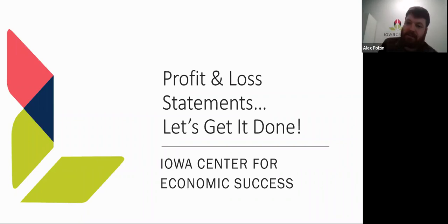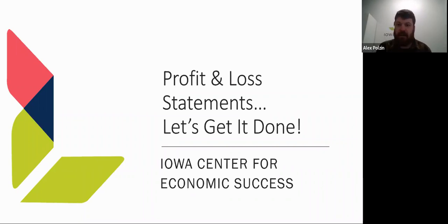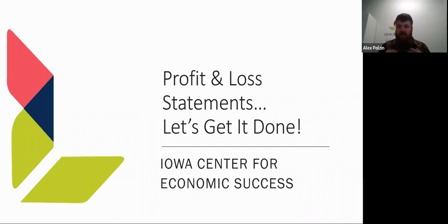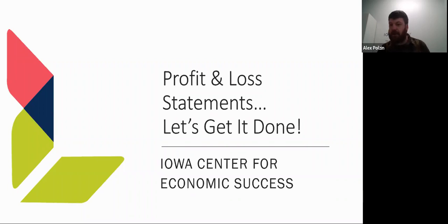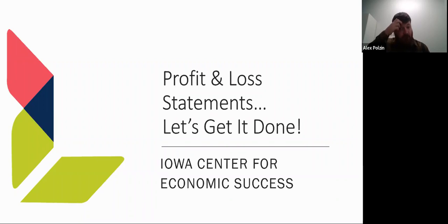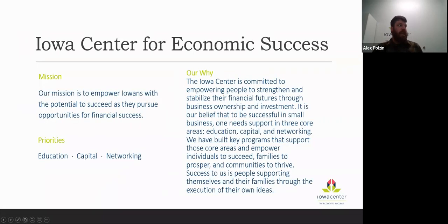We're going to talk about how to build a profit and loss statement, focused on the Excel template we use to create profit and loss here at the Iowa Center — something we really encourage clients to look at when digging through their own processes. My name is Alex Polzine, I'm a CPA and Director of Finance and Administration. I've been a CPA for about 10 years, with experience in public accounting doing small business taxes, and several years in corporate accounting.